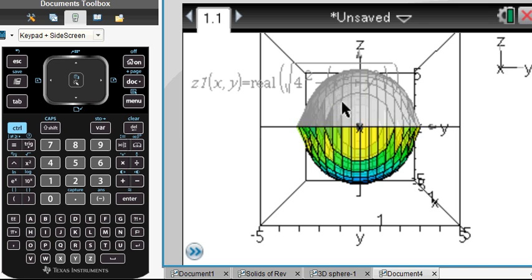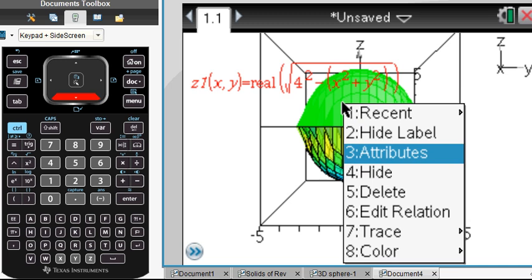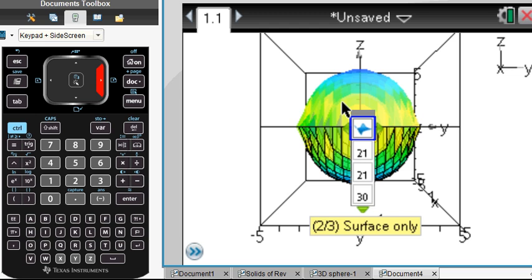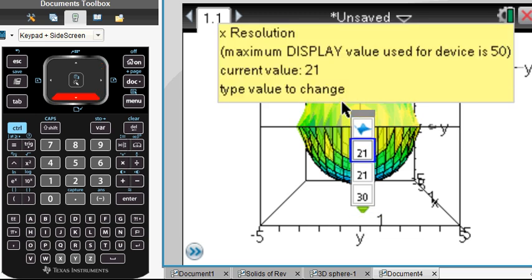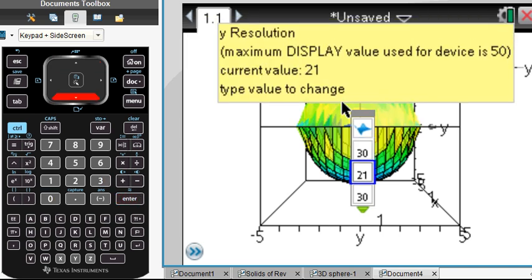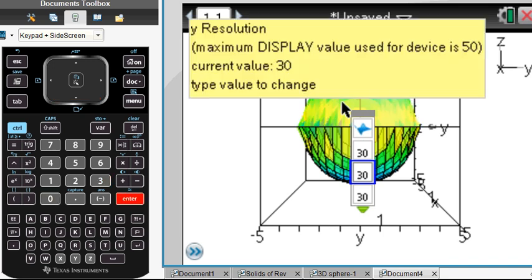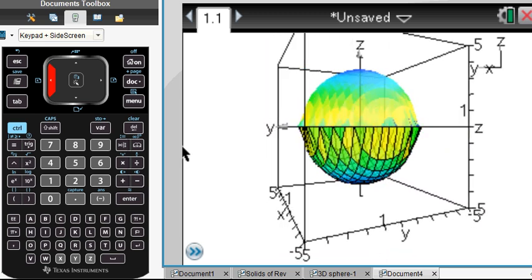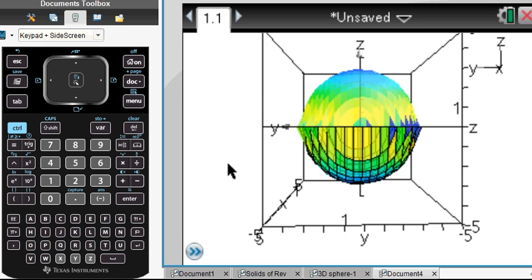Maybe you don't like the wire on there — that's an attribute. Right-click to change the attributes. Here's the surface and wire option; here's surface only. If it looks a bit pixelated or granulated, you can increase the resolution — the X and Y resolution. It recommends not going above 50 on the device; on software you could go higher. Let's put it to 30 — that makes it a little smoother.